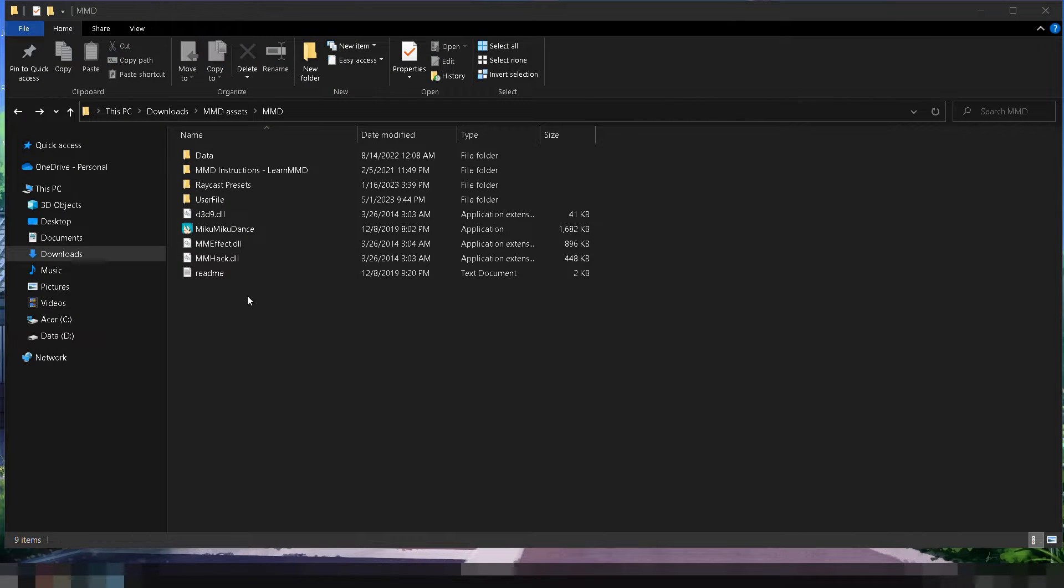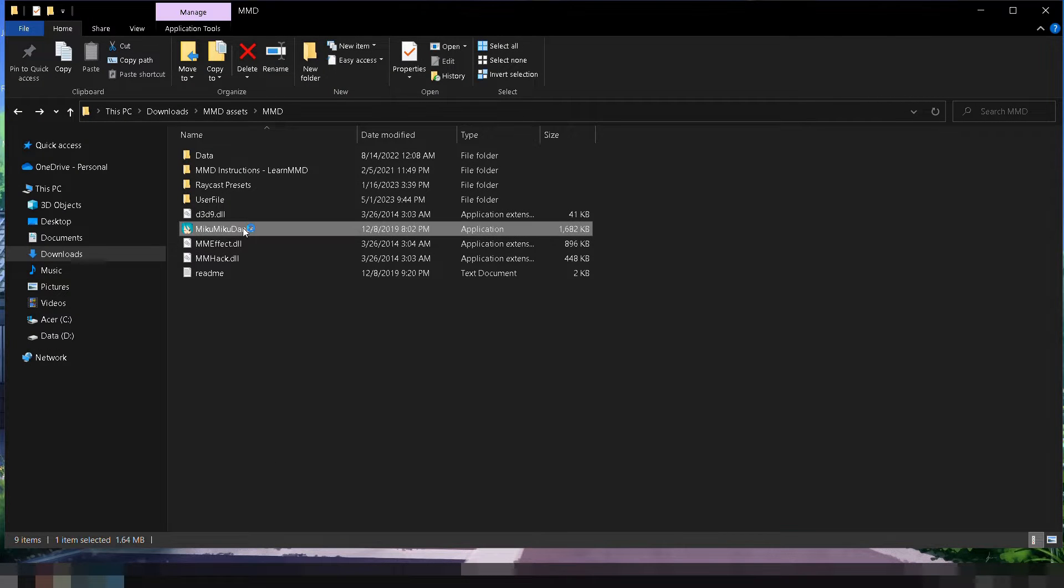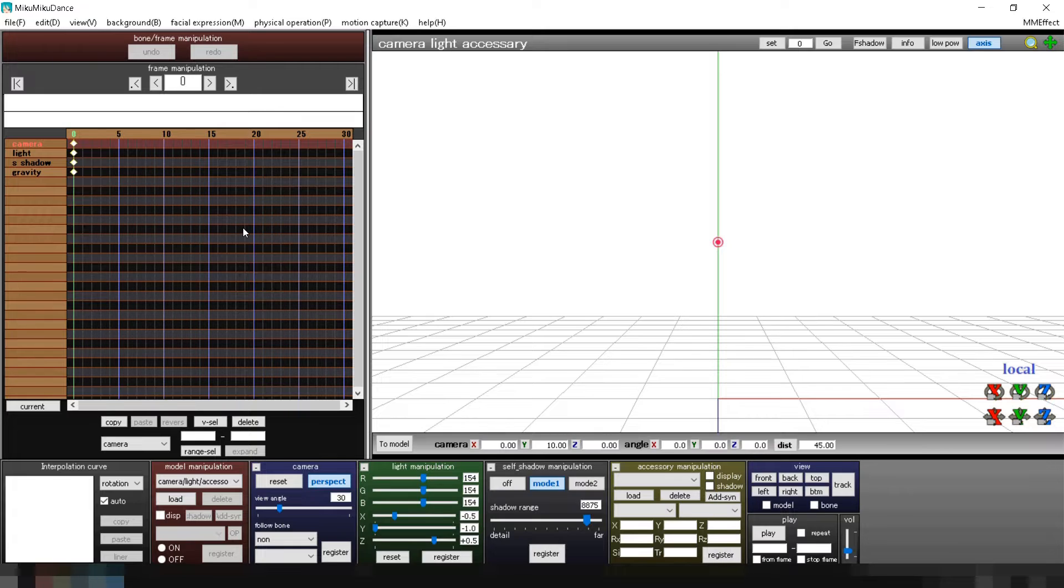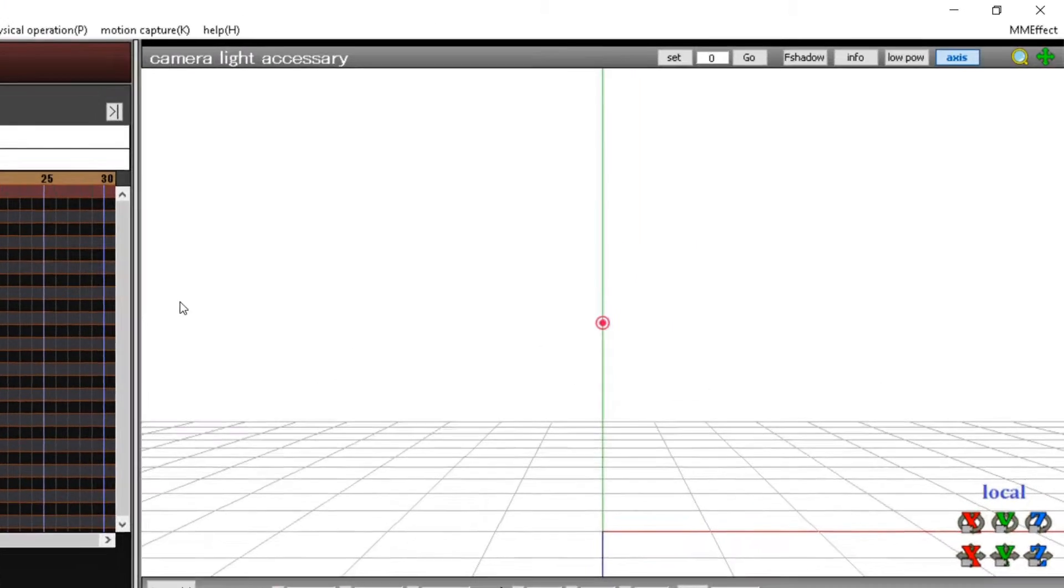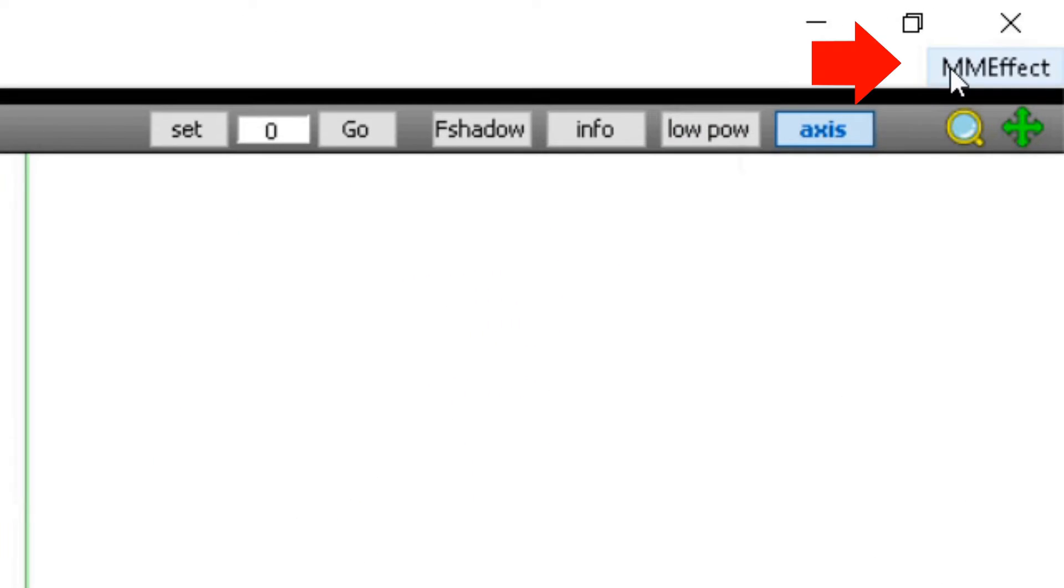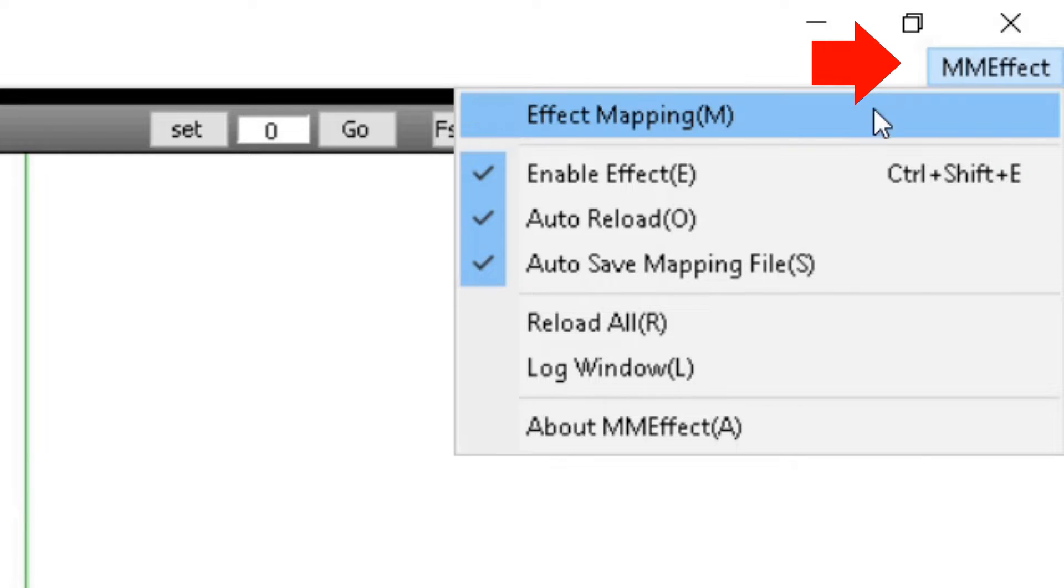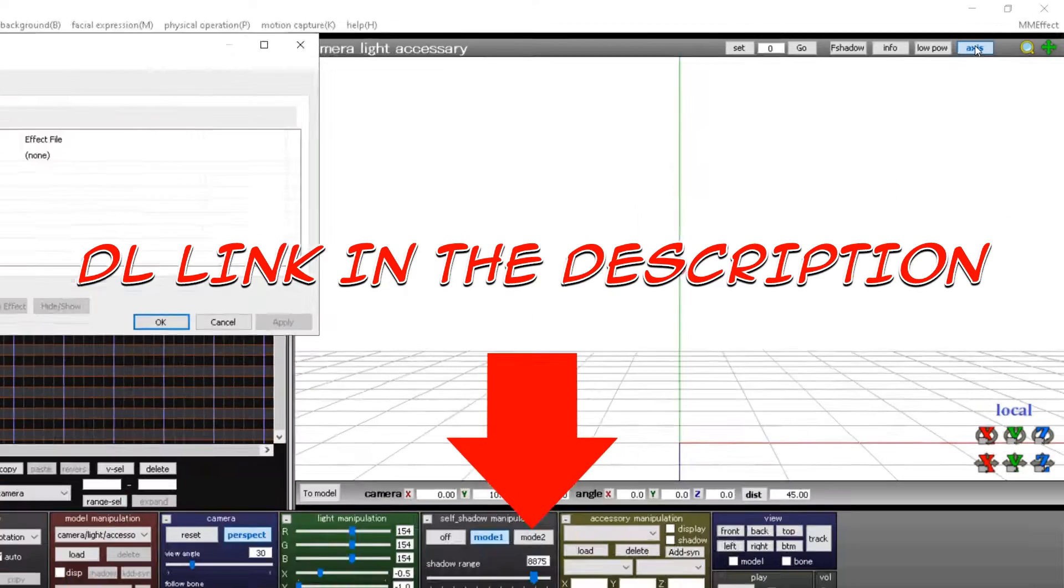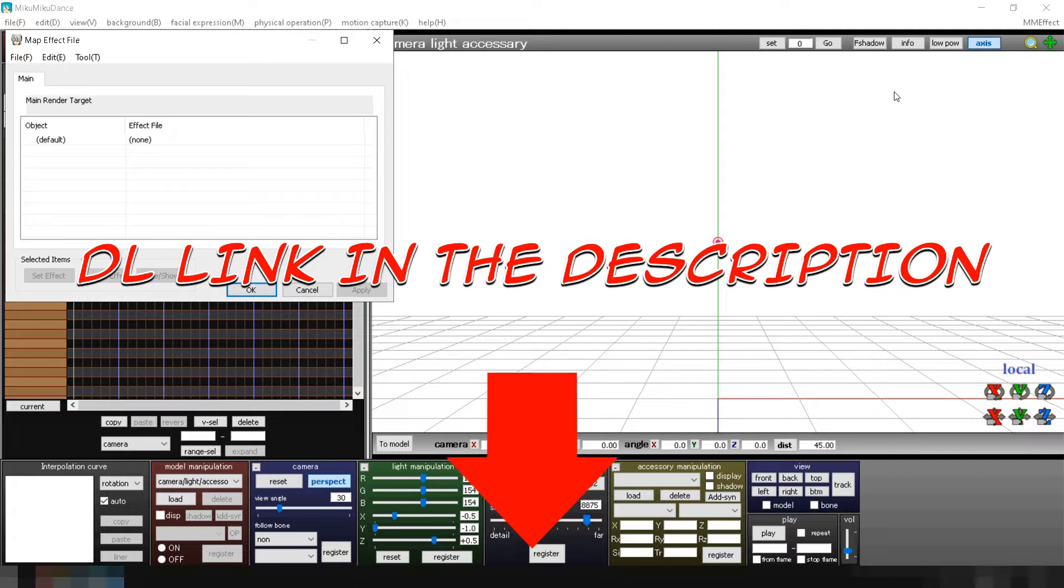Before we begin setting up Ray MMD, make sure you have Miku Miku Effects or MME installed in your MMD. If you don't have it, don't worry. We've provided a download link and installation instructions in the description below.